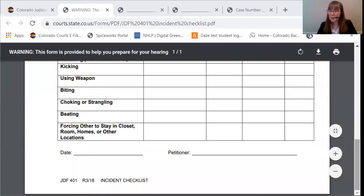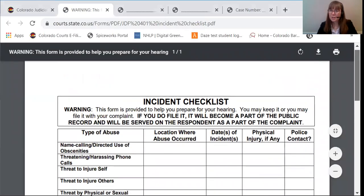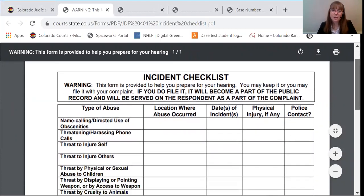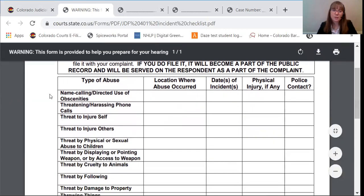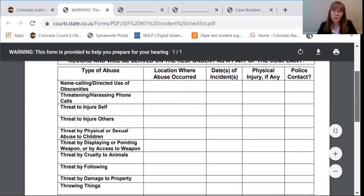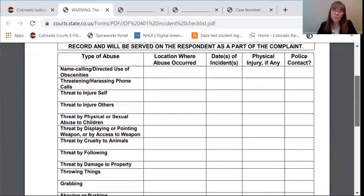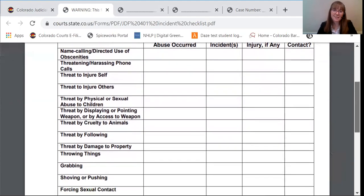We're going to start with the incident checklist. I recommend filling this one out first because it can help you to organize your thoughts for the complaint. In the incident checklist, you will write down — you'll see there are different types of abuse. You'll look at it and see which of these would apply in your case.